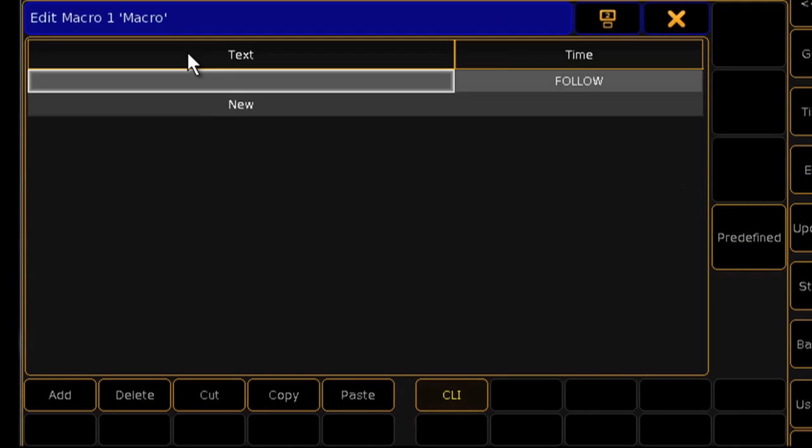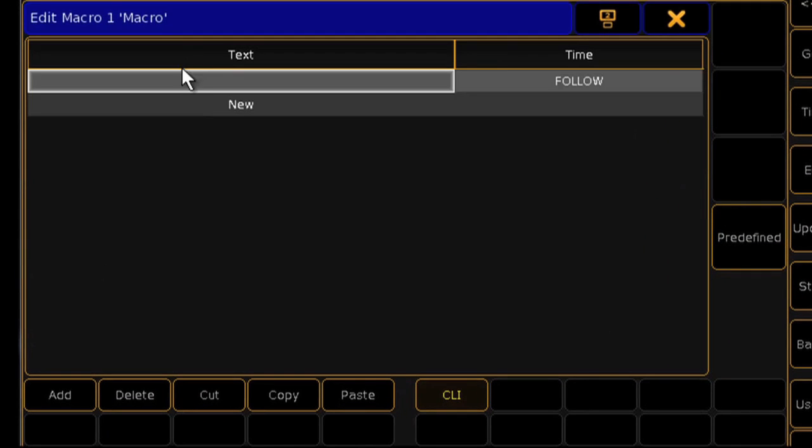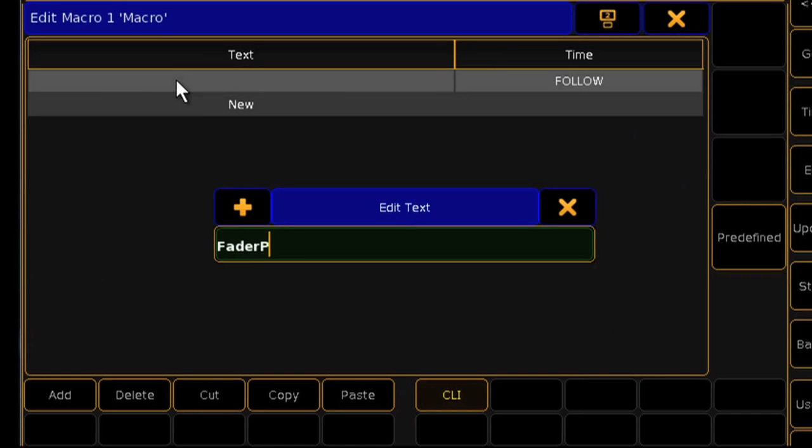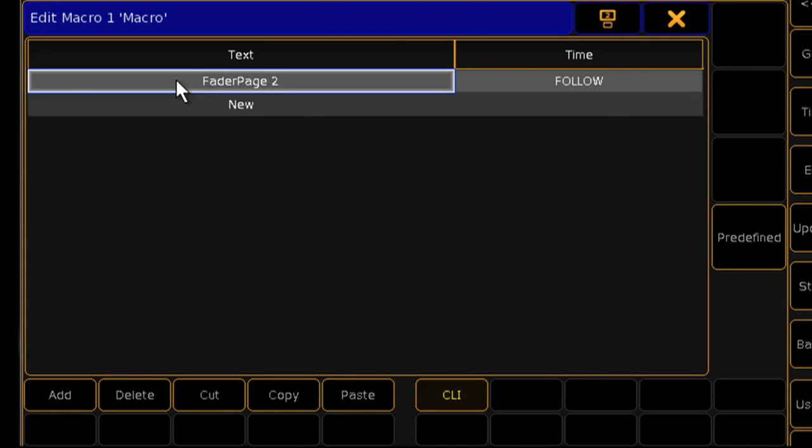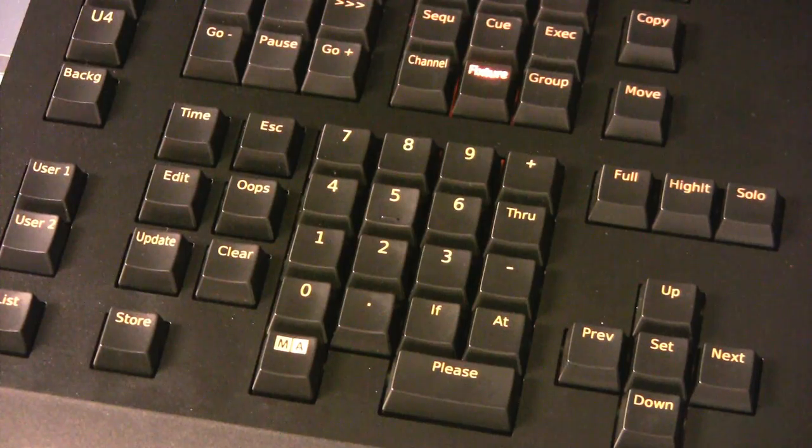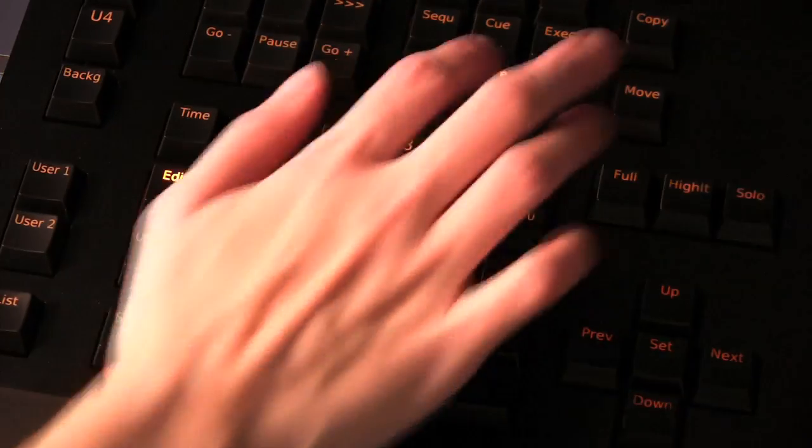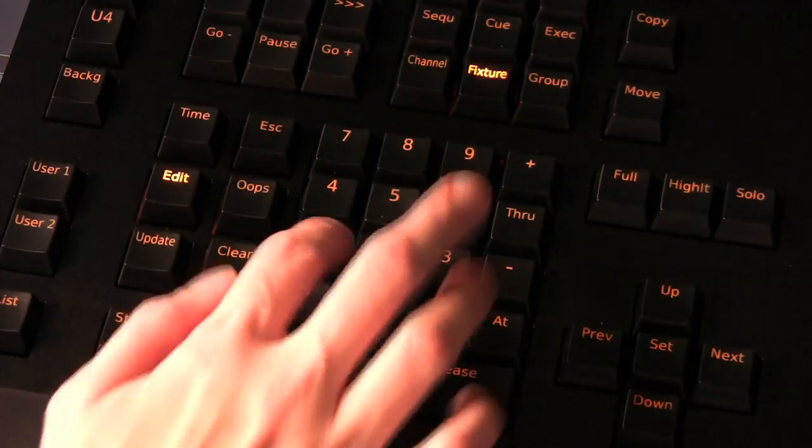Click in the new cell and type in the first command line for your macro. This could be any command that you can do on the console, as the GrandMA 2 is completely command line based. And of course, you can use the console's hard keys if you like.